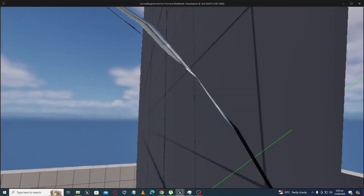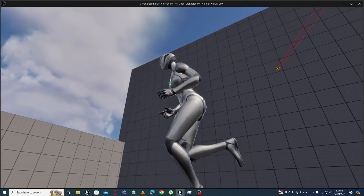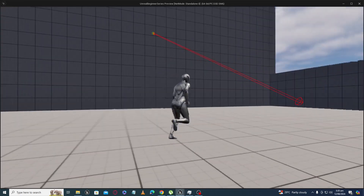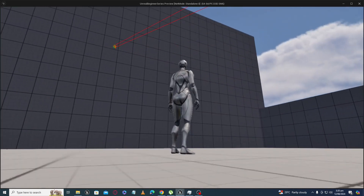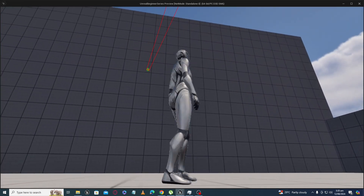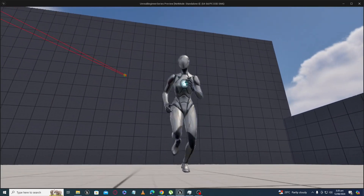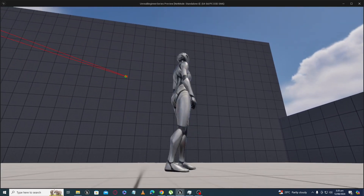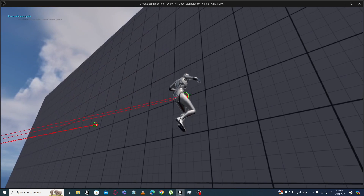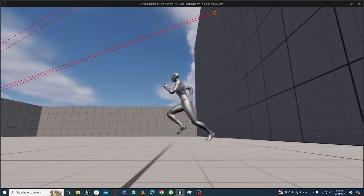In whichever direction you look, the line trace will hit and detect if we can move to that position or not. If yes, then our grappling hook cable will start to increase in size and will hook to that point.